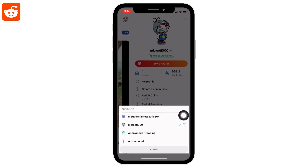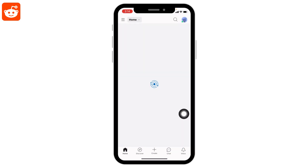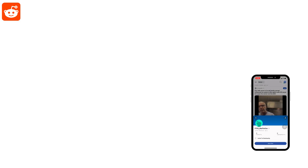You will also get the option to add another account. Here I'm going to switch back to my old account — all you have to do is tap on it, and I've switched back. This is how you can easily switch accounts on Reddit.